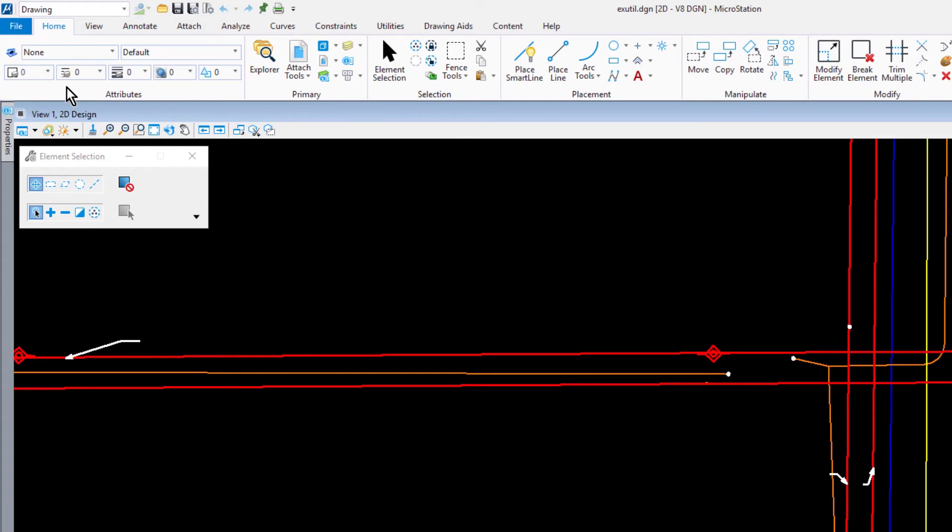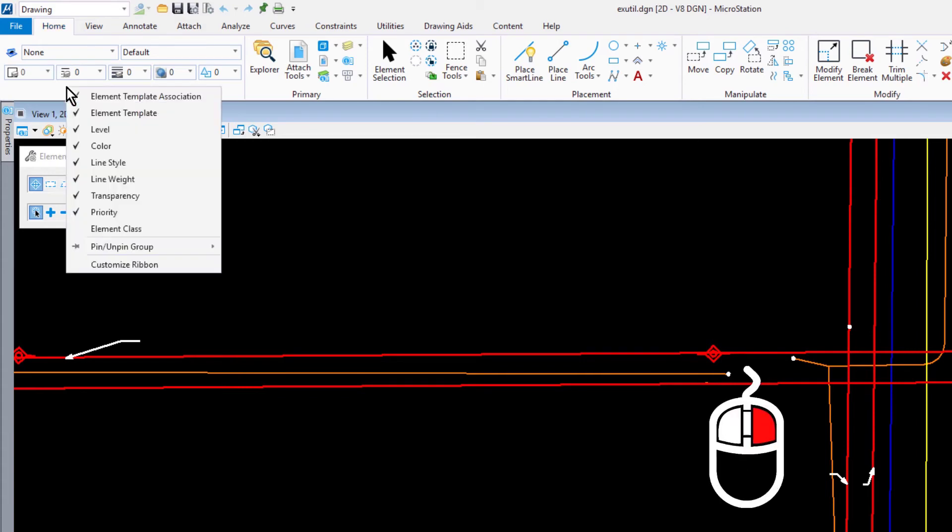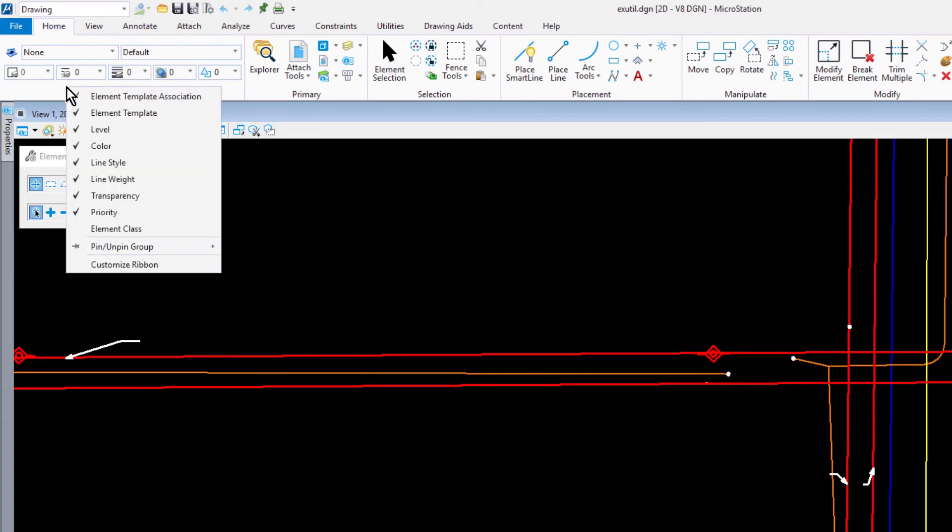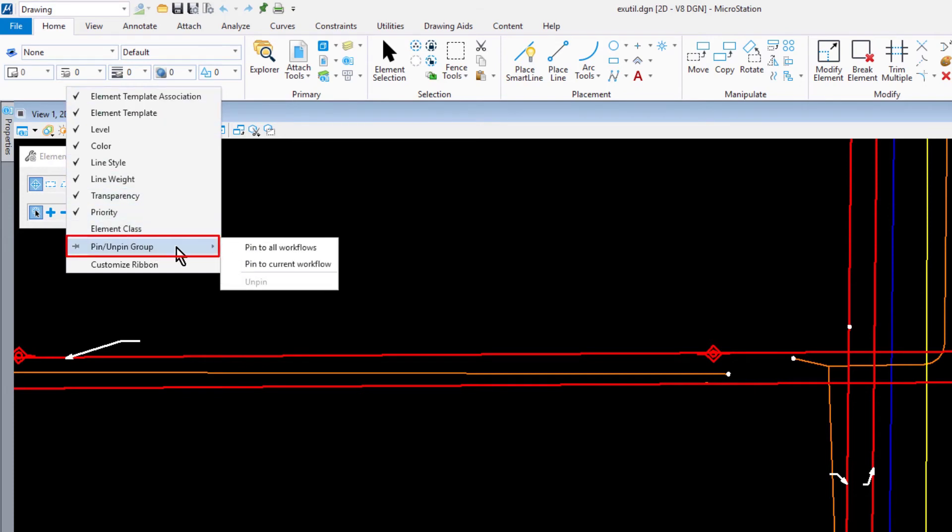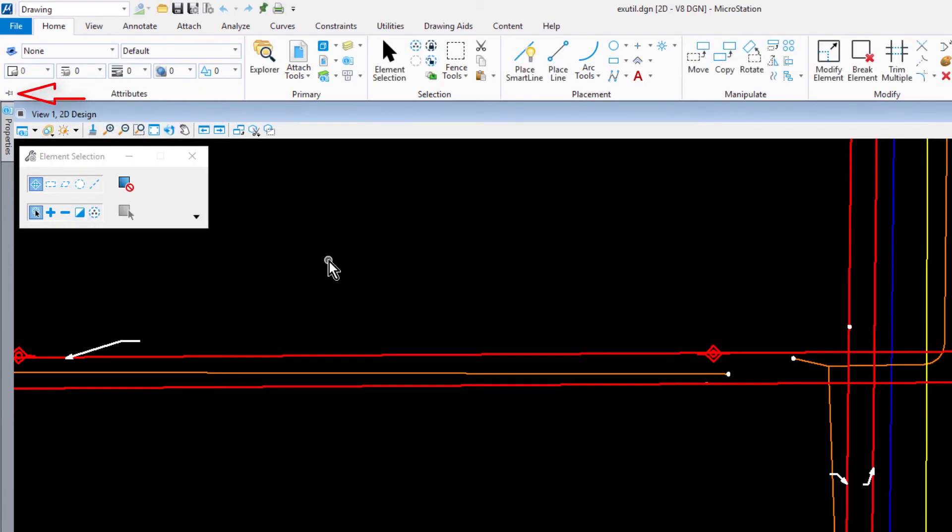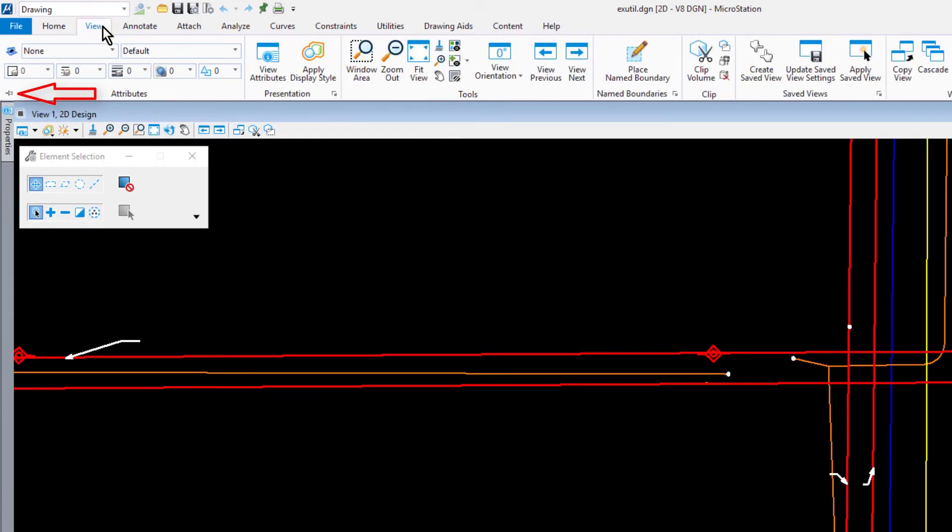Next, we are going to set the active attributes. In the ribbon, place the cursor over attributes and press and hold the right mouse button to open the right click menu. From the right click menu, pick pin to current workflow. This will make attributes always visible in this workflow regardless of the active ribbon tab.